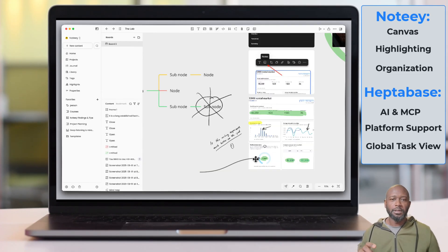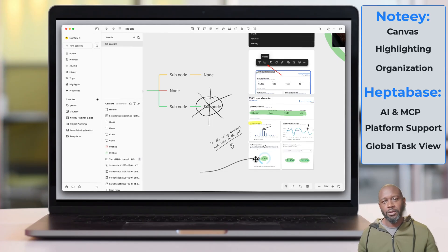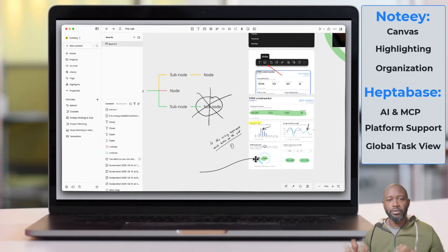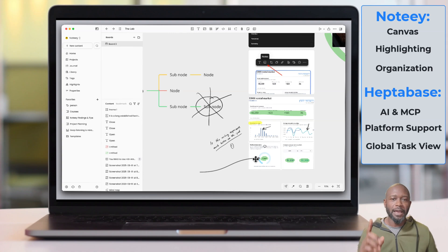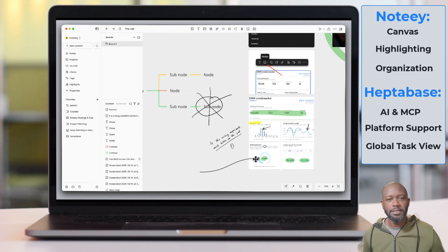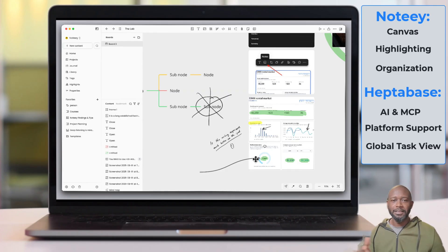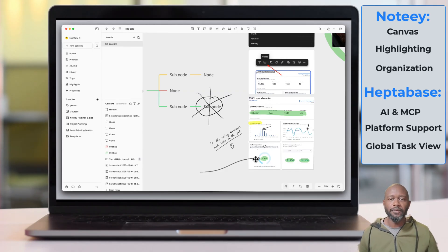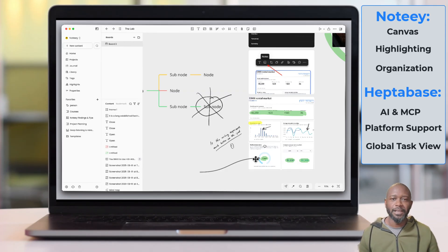So those are the three different things on Noti and three different things on Heptabase that I think differentiate these two from the other. If you have any that I did not put on this list, let me know down in the comments. And that's going to be it for this video. So if you like the content on the channel, don't forget to like and subscribe and until the next time, have a nice day.